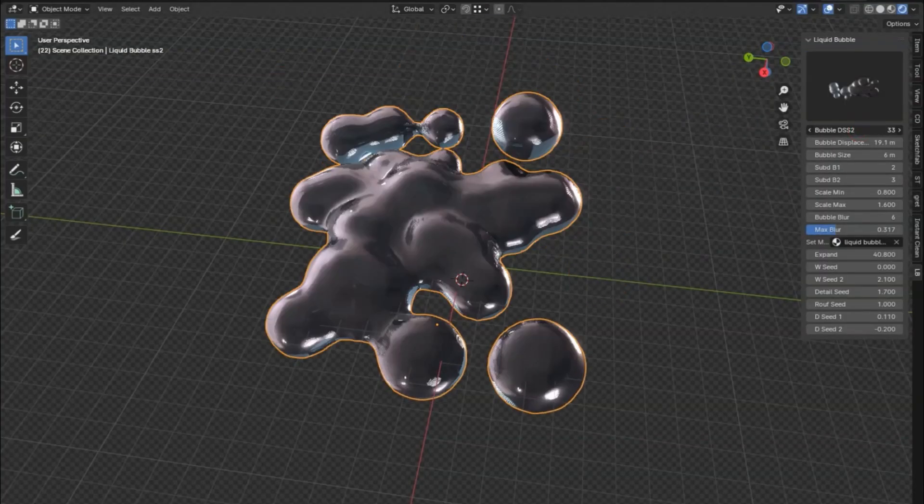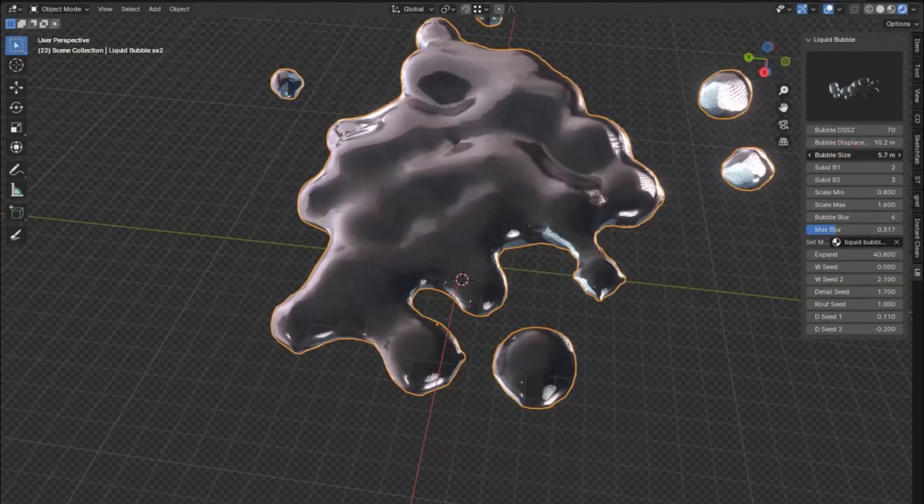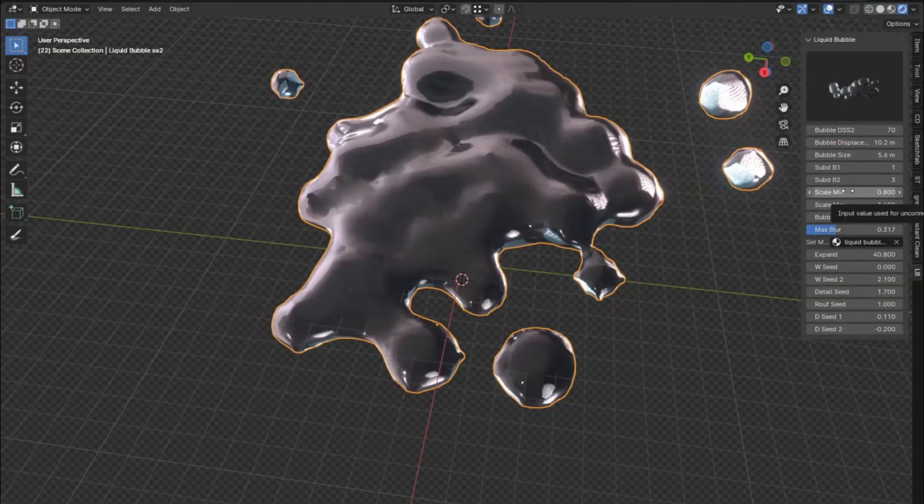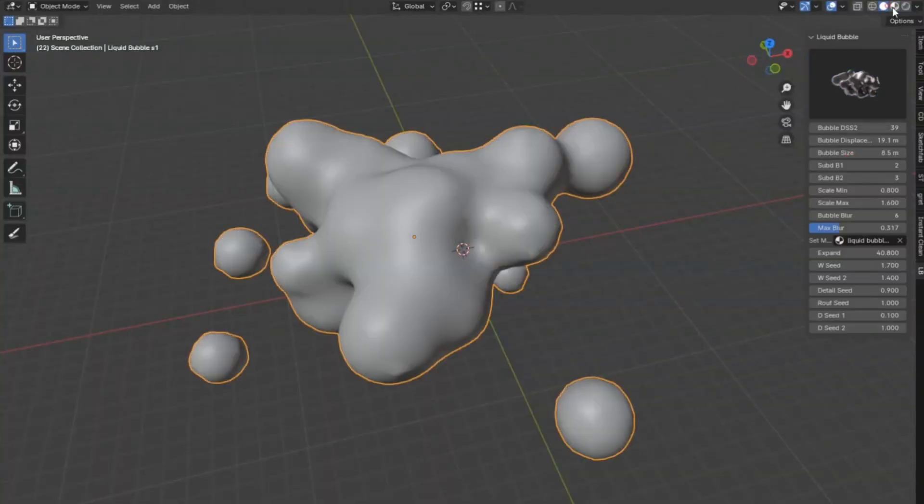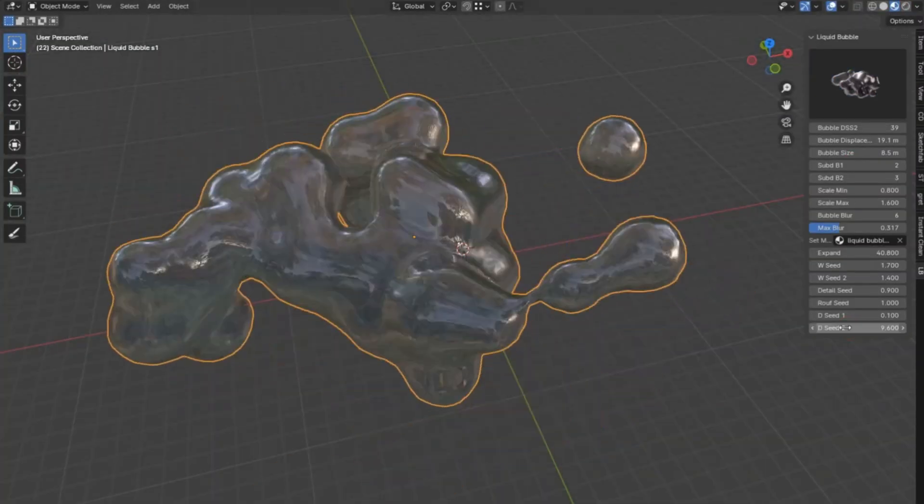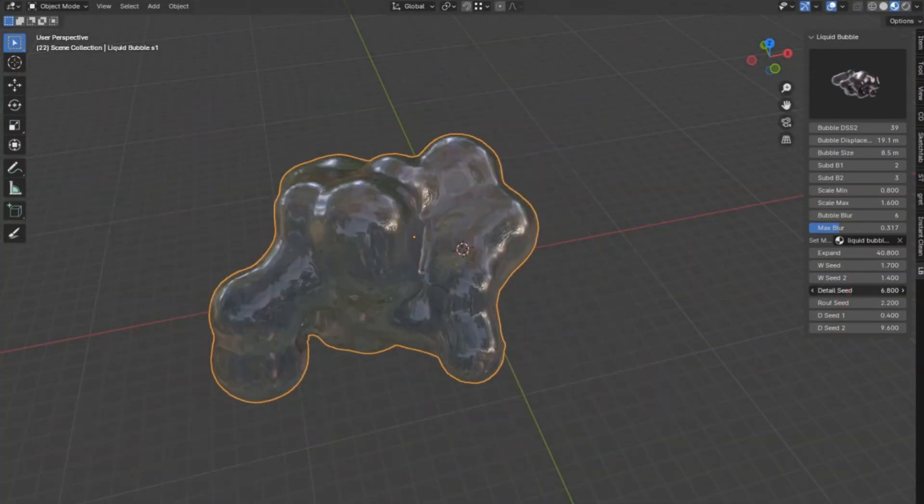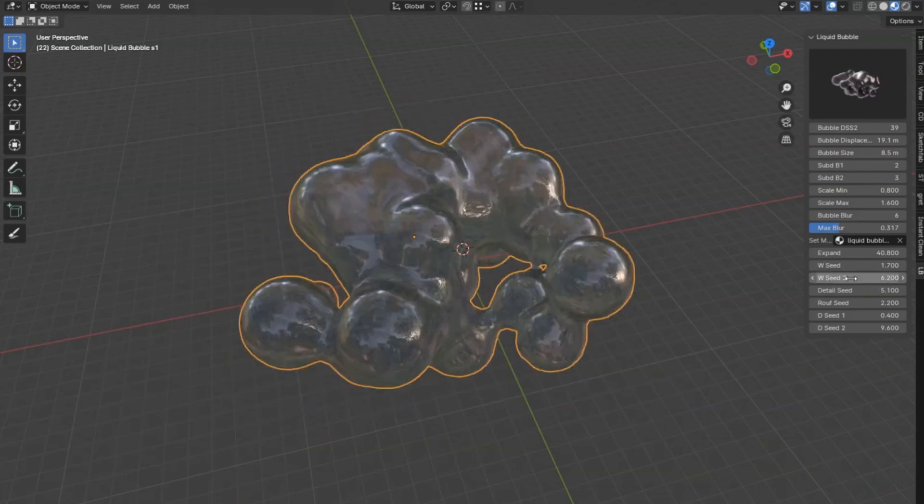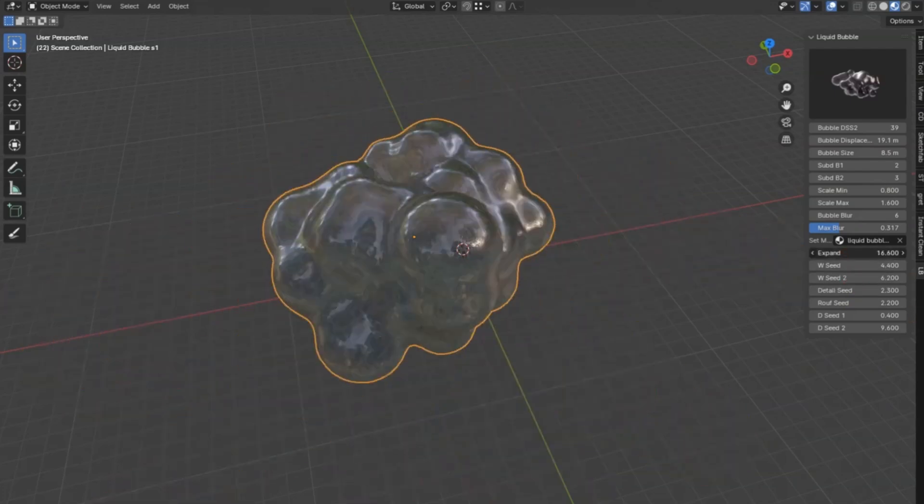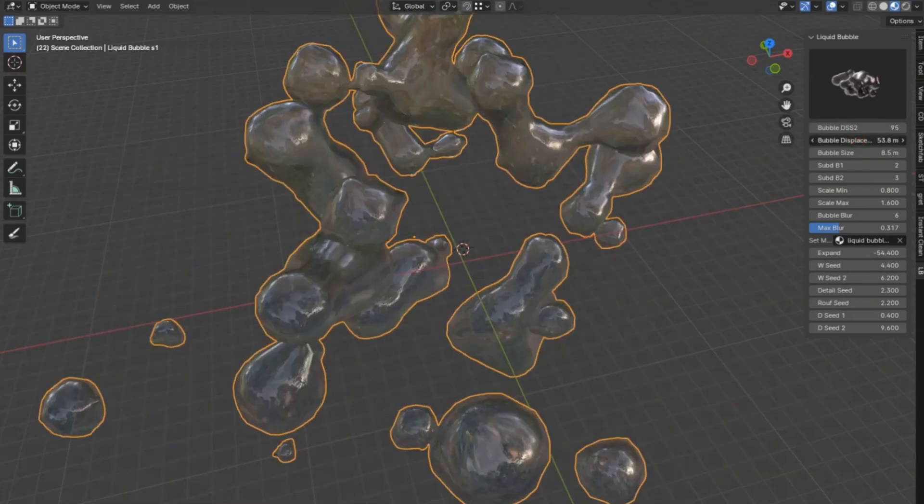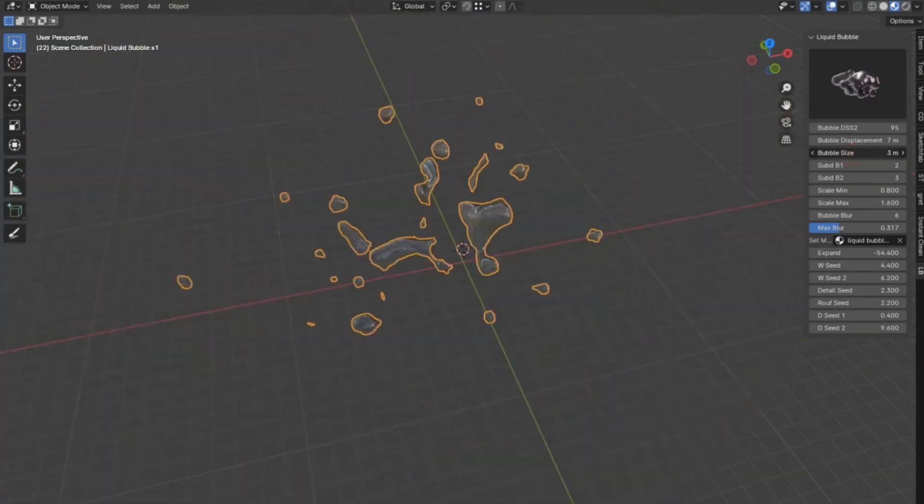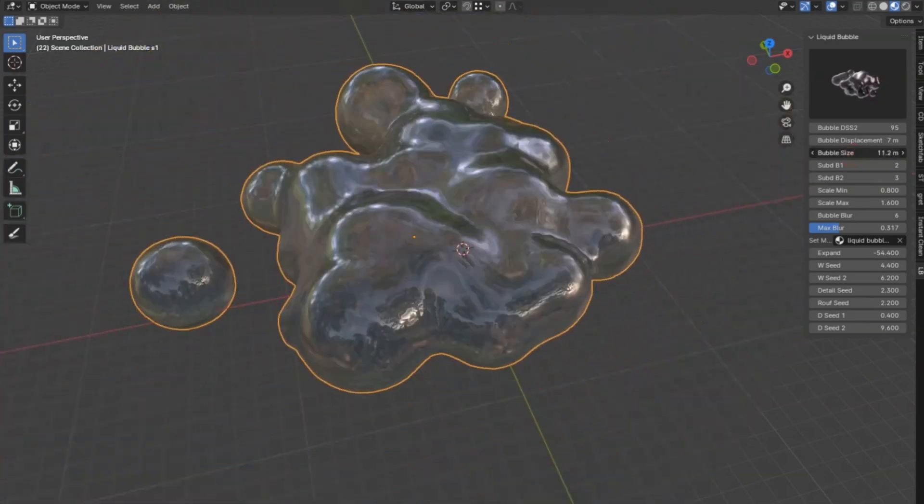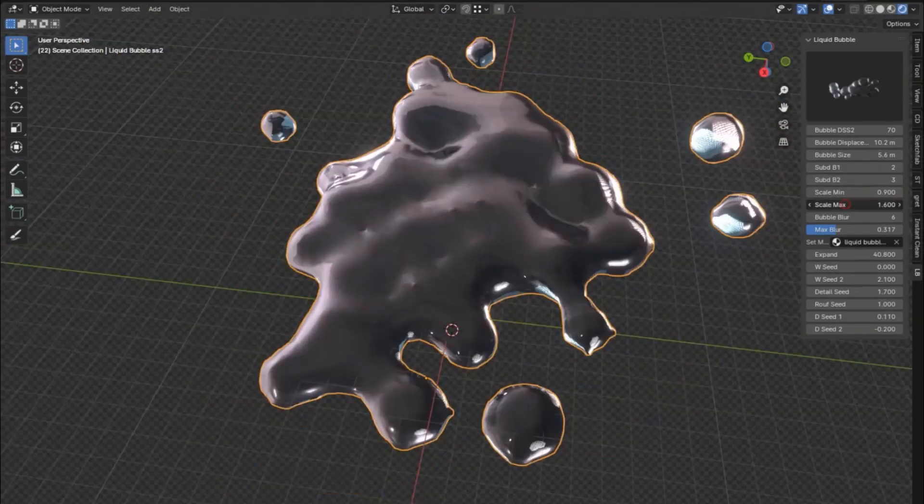Imagine being able to create realistic, dynamic liquid bubbles with just a few clicks. This add-on is a game-changer for animators and digital artists alike. Whether you're working on an epic underwater scene or a whimsical fantasy sequence, these bubbles add that touch of magic and realism that's been missing.